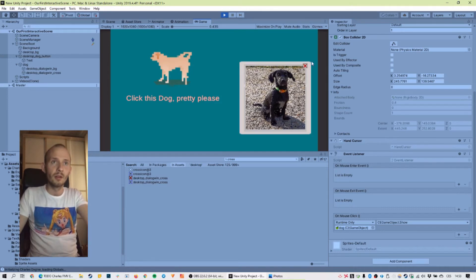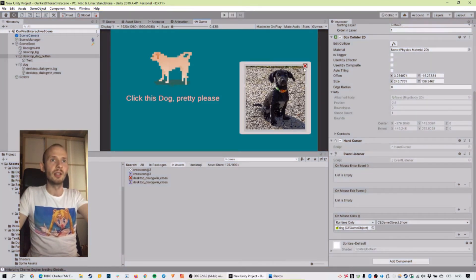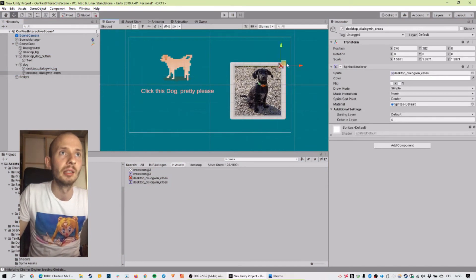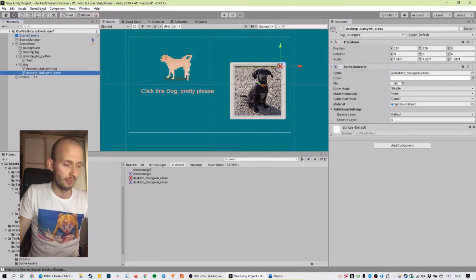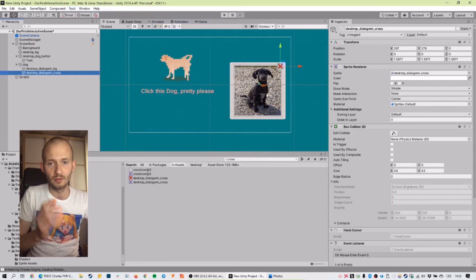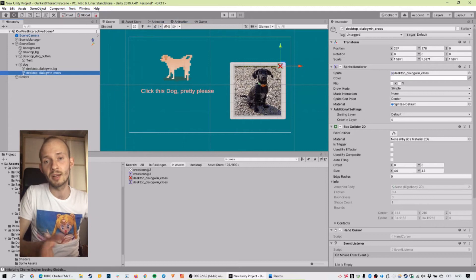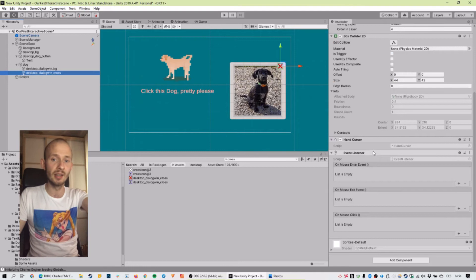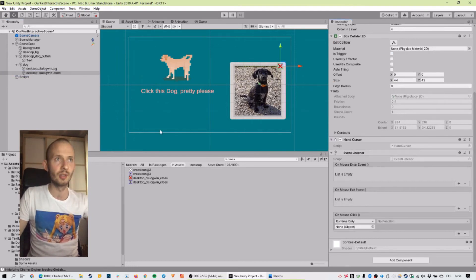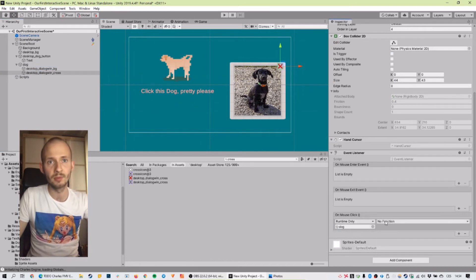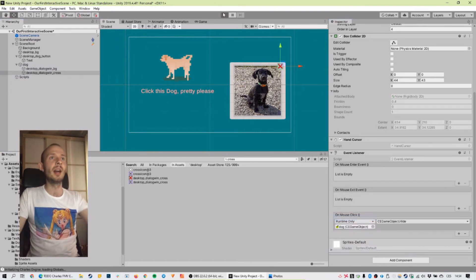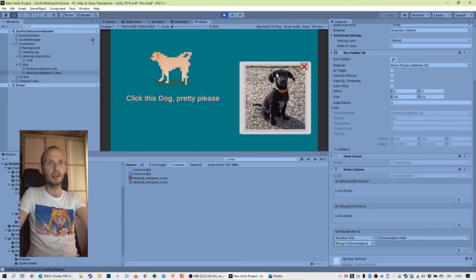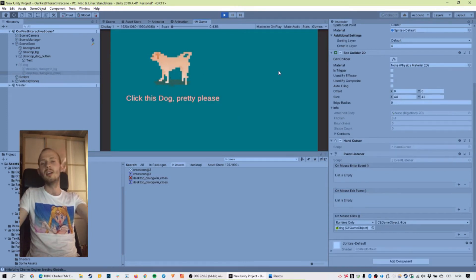Now I can show the window but I can't hide it — I'm stuck. So let's add a clickable closing button. We'll do the same for the cross button: go back to scene view, select the cross, make it a little bigger for accessibility. Go to Tools, CharlesEngine, Actions, Init Button — or use Ctrl/Cmd Shift E. It adds box collider, hand cursor, and event listener. In the event listener we add the dog object and this time select the method Hide.